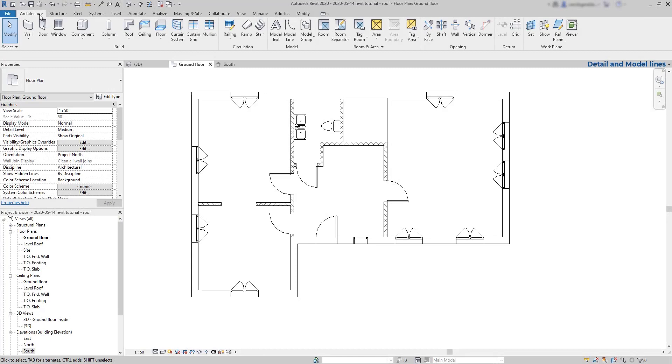Now on the architecture tab there is a very similar tool, model lines, and you can see that the symbol is also identical. But what is the difference between them?